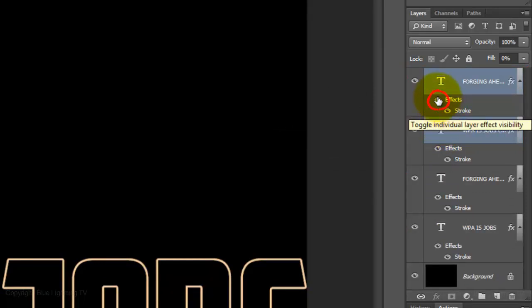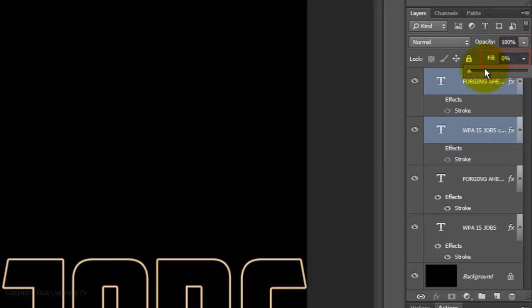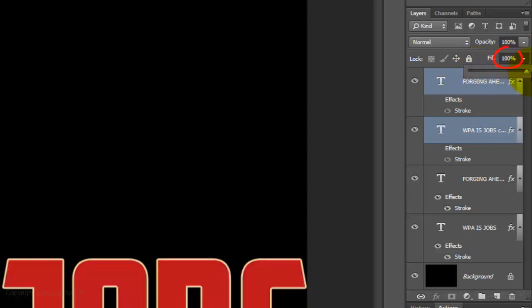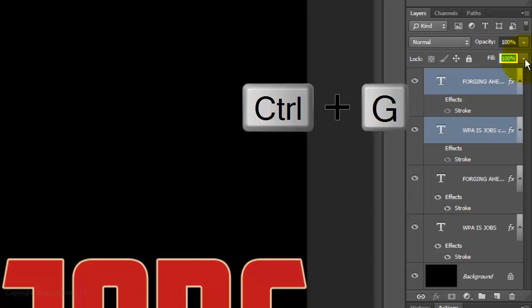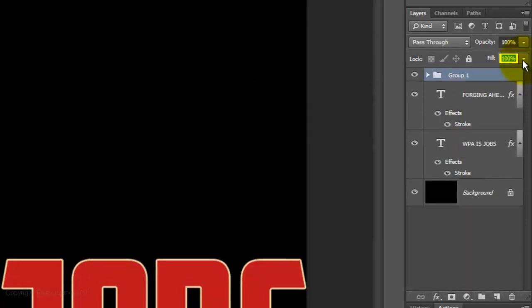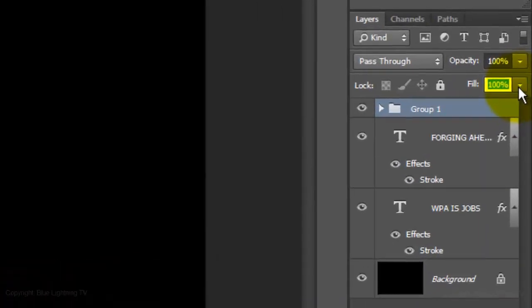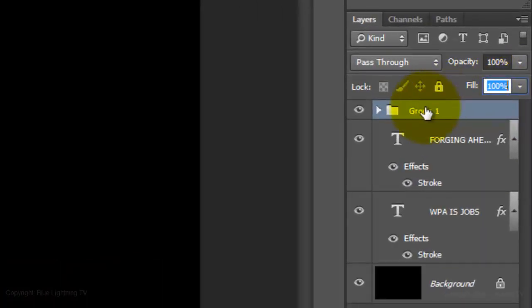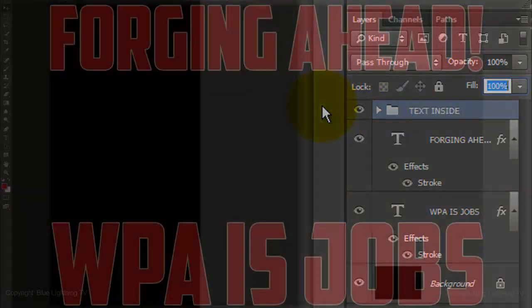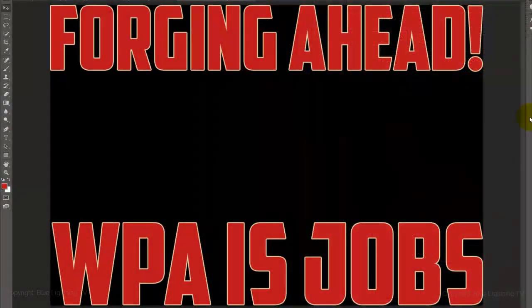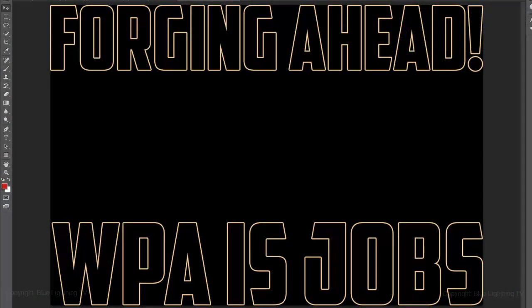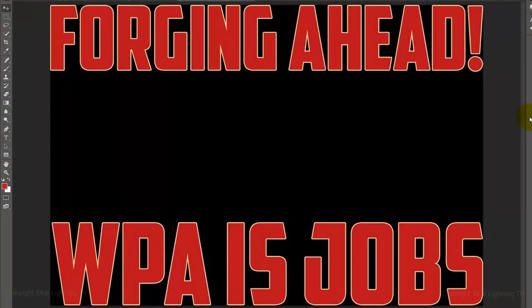Click off the eyeballs of the effects on the top two layers and bring the fill back to 100%. We'll place these two layers into its own folder by pressing Ctrl or Cmd-G. We'll name it Text Inside since they're the inside colors of the text.